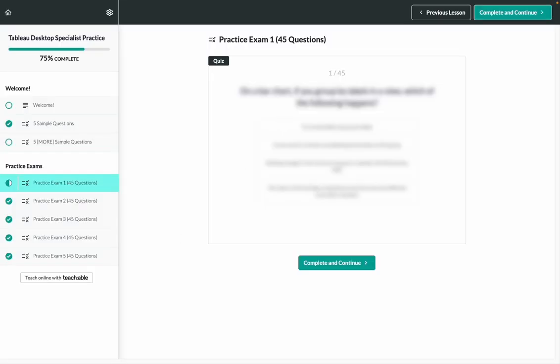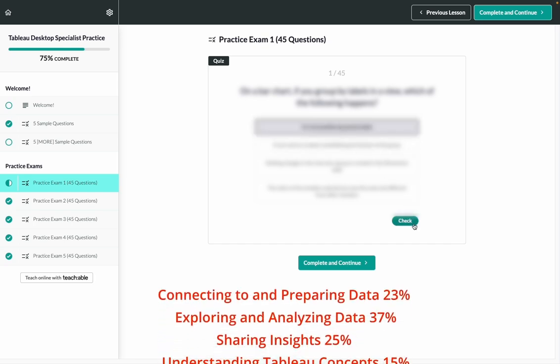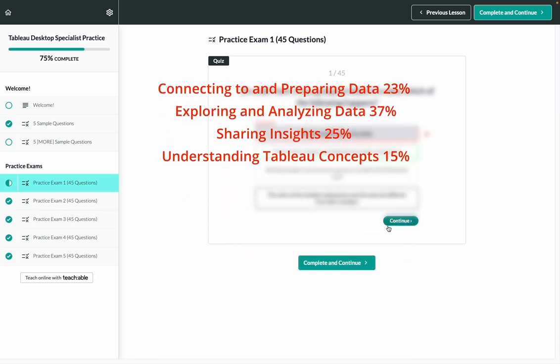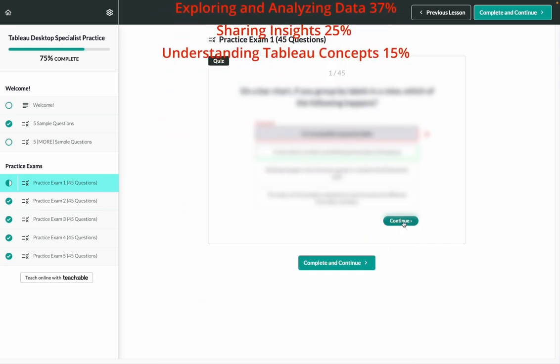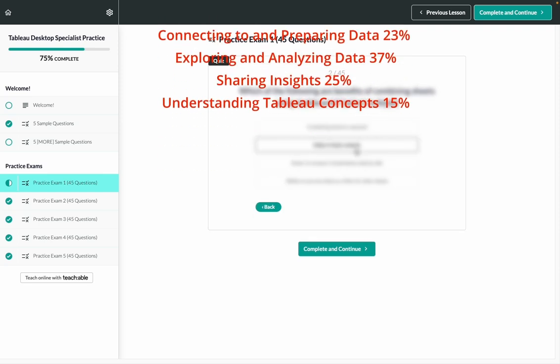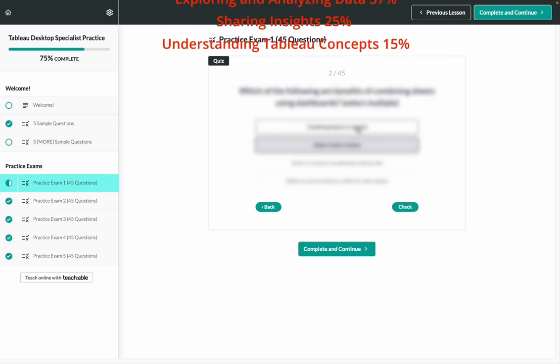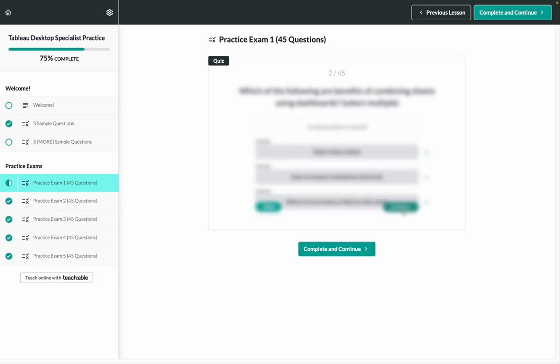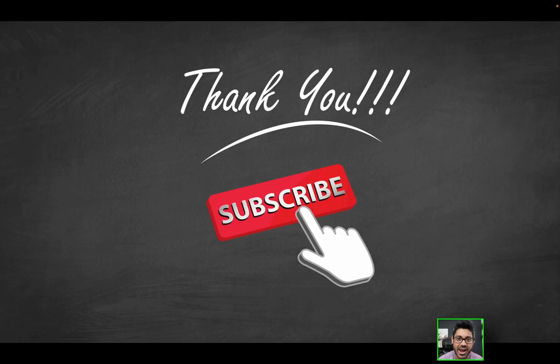There are at least five different practice exams, 45 questions each with the proper distribution of exam topic areas. You'll know exactly which questions you got right or wrong and what the correct solutions were. Now, there are a limited number of spots available, so be sure to take advantage of the limited time offer because, as you know, practice makes perfect.